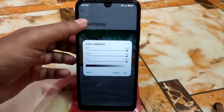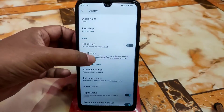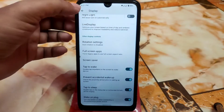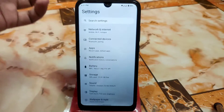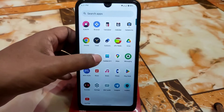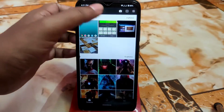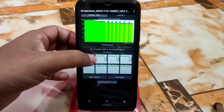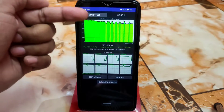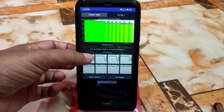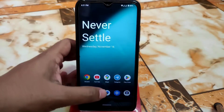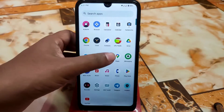We have dark theme, screen timeout, night light, live display, reading mode, color calibration, picture adjustment, and double tap to wake — everything is working perfectly. Now I want to show you the GeekBench score and the CPU throttling result. I ran it for 100 threads for five minutes and the CPU throttled to 86%, which is really amazing performance.